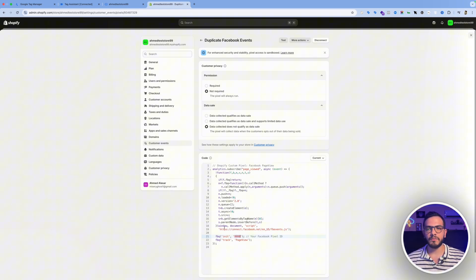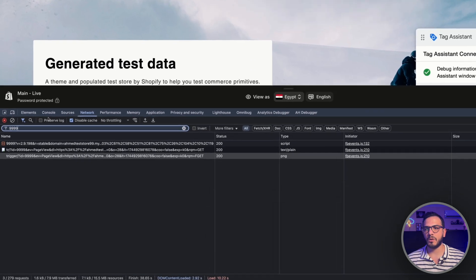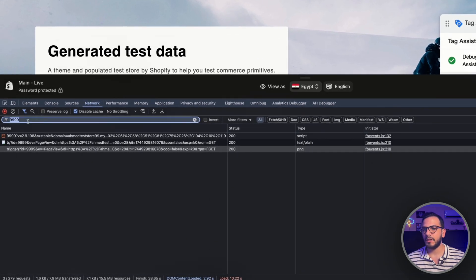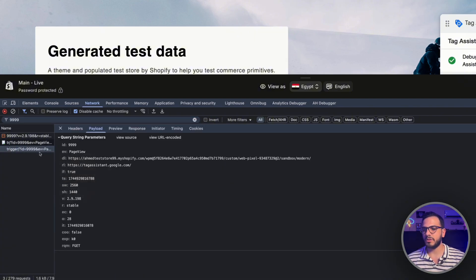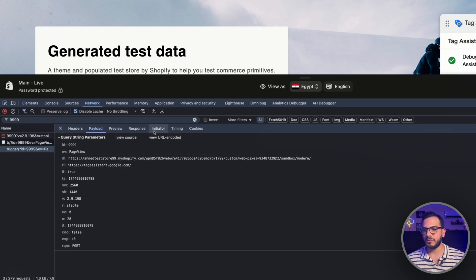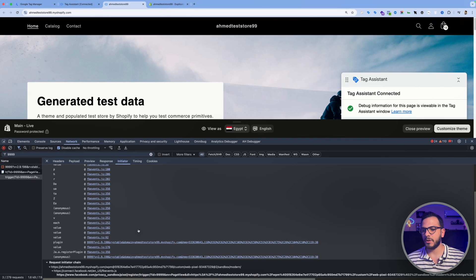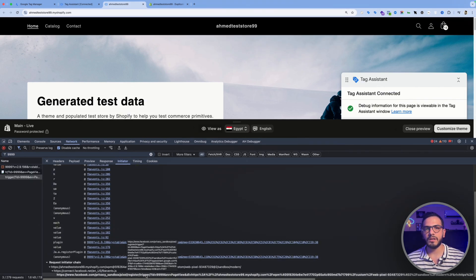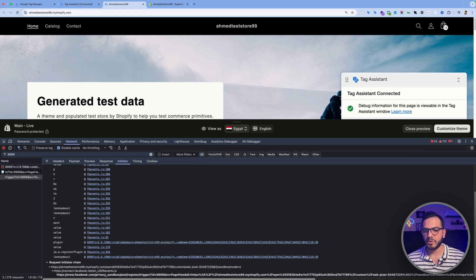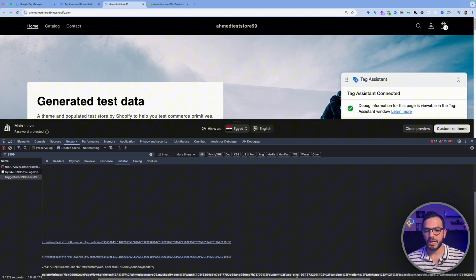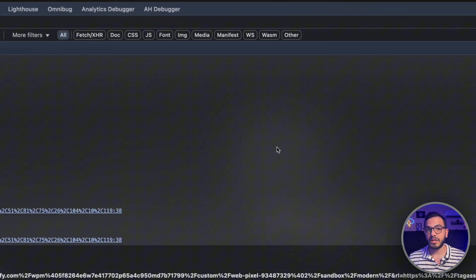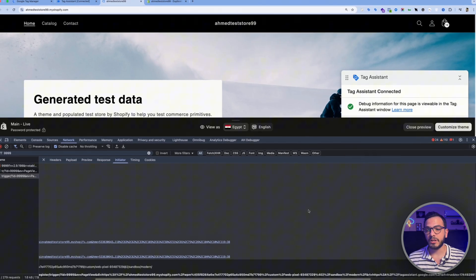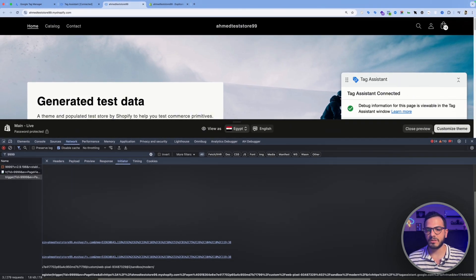We can identify if we have a custom pixel that is sending the data to our Facebook pixel by simply going to our website and then within the developer tools open the network panel type in the Facebook pixel id or the pixel id that you suspect that it is double firing and then you will find the event or the hit over here. Within this section go to the initiator tab over here scroll down and at the bottom at the last line you will find custom pixel id. So let's look for that id. As you can see we have webpixel and then 93487329. This is a unique pixel id for each and every pixel that we have in the customer events section.